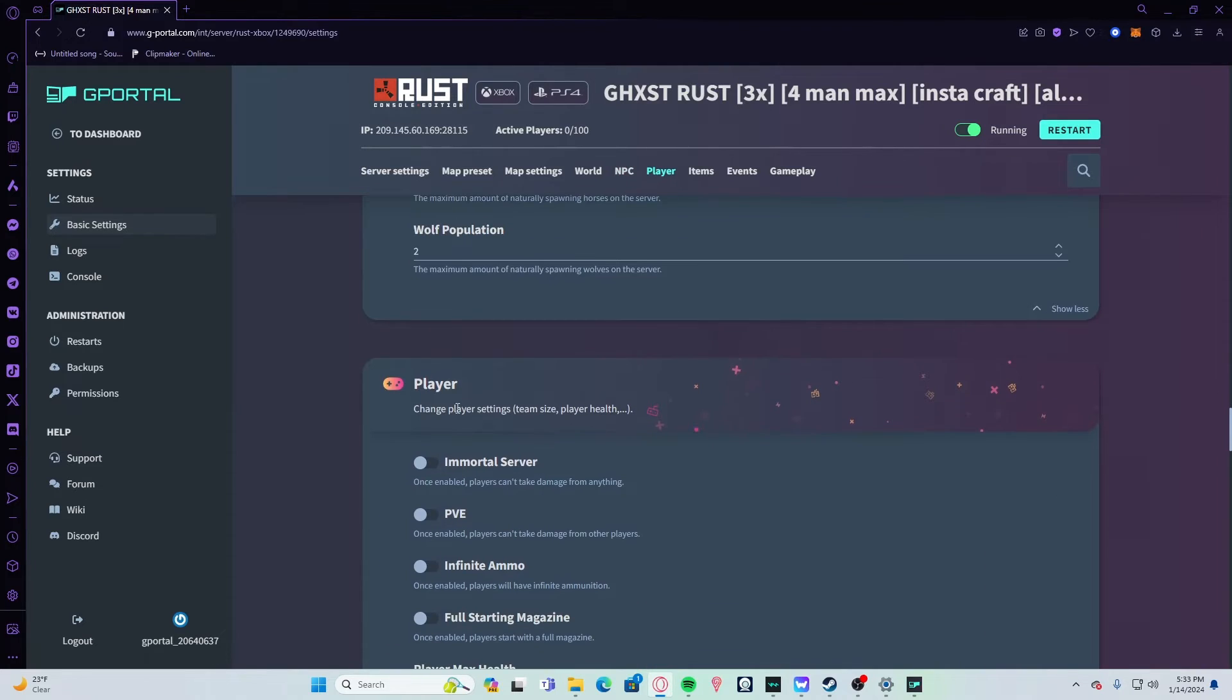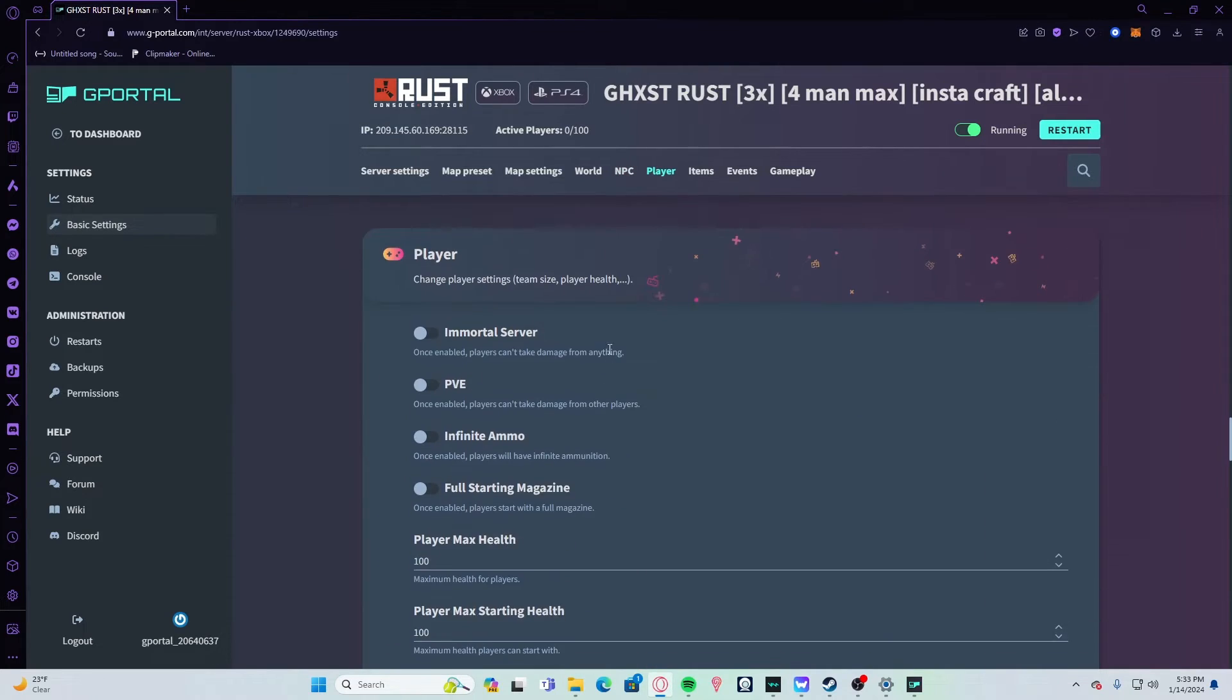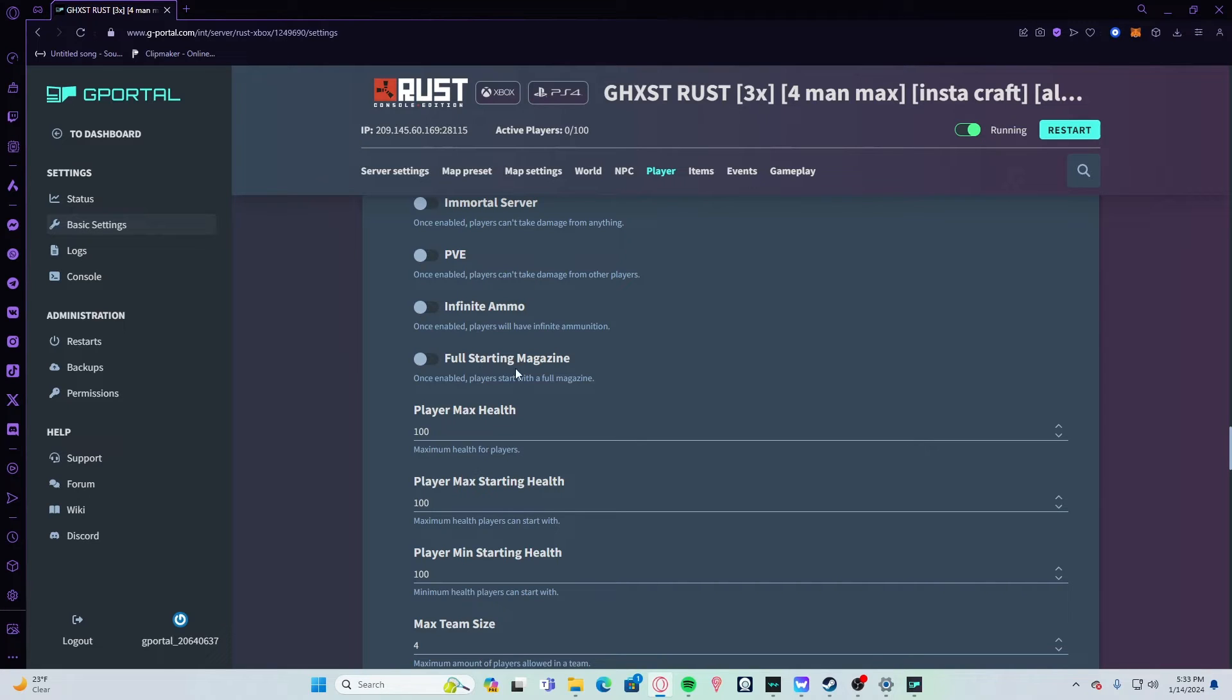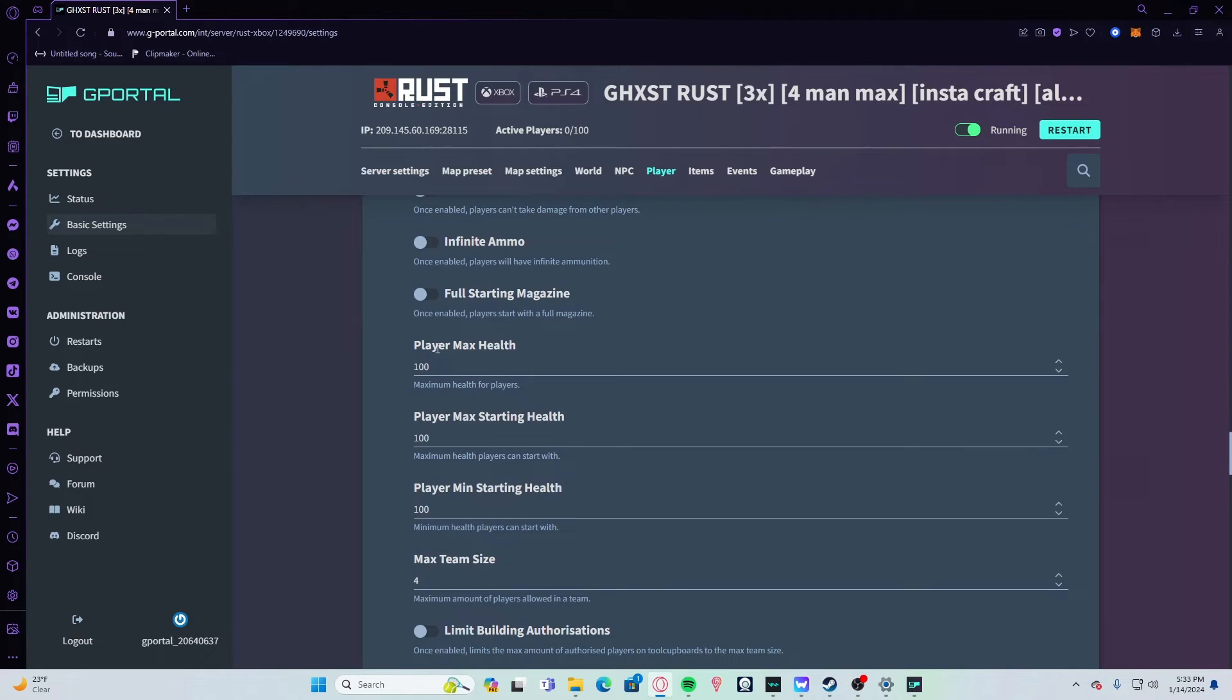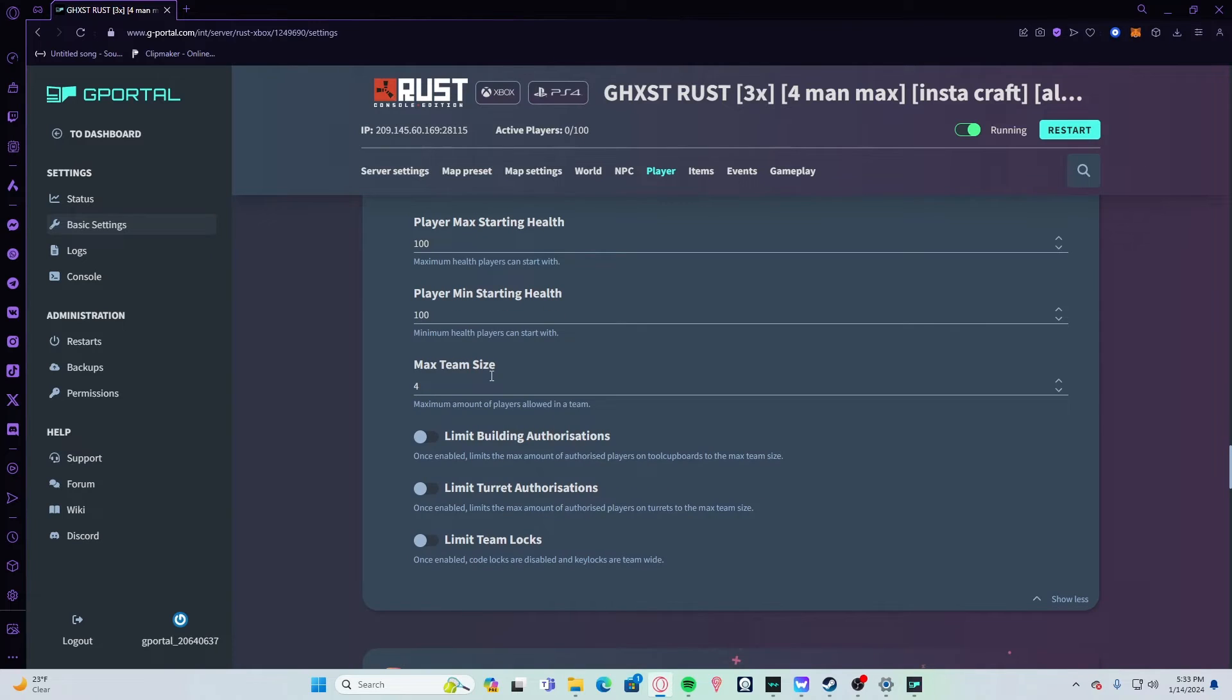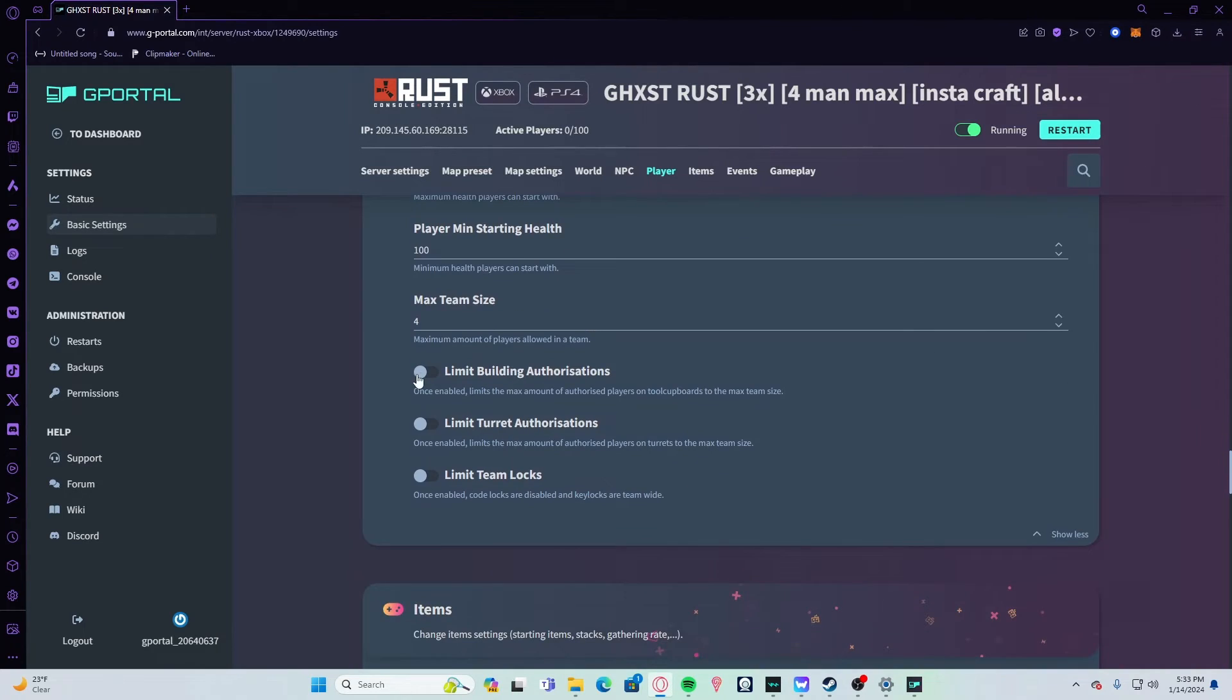For player settings, if you want a server where you don't take damage from literally anything, turn on immortal server. You can turn on PVE, infinite ammo, or full starting magazine. I suggest full starting magazine only for battlefield servers because when you craft a gun you get ammo in it, meaning a rocket launcher will craft with a rocket in it—a real rocket, not an HV or incendiary. It can be abused very fast and easily. Player max health—keep 100. I set the minimum and max starting to 100. My max team size on here is four. If you wanted to, you could limit all this. I personally don't.